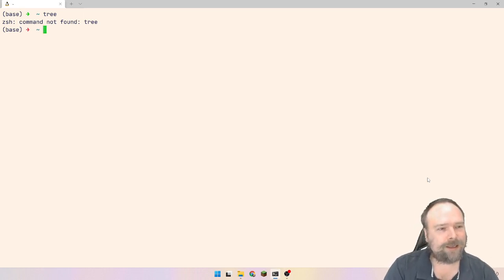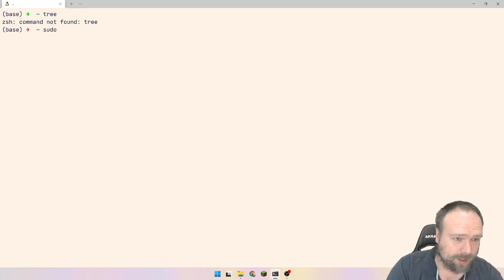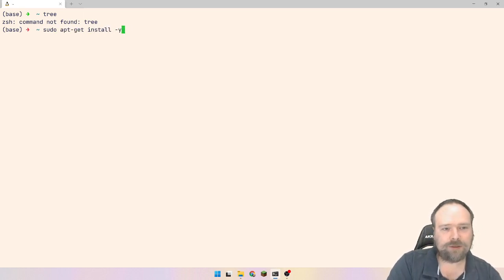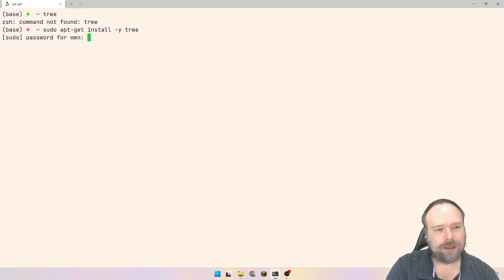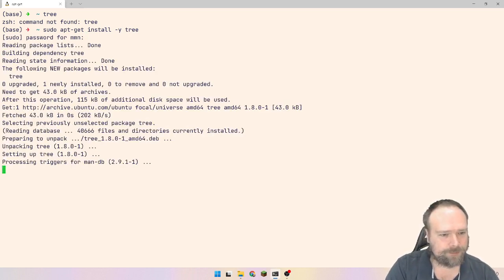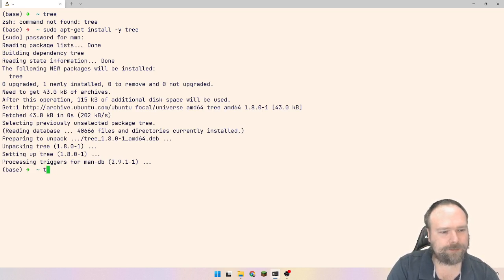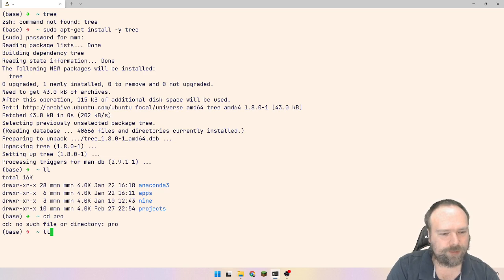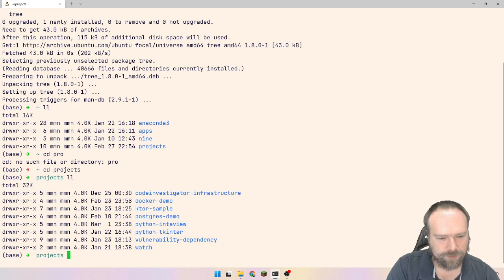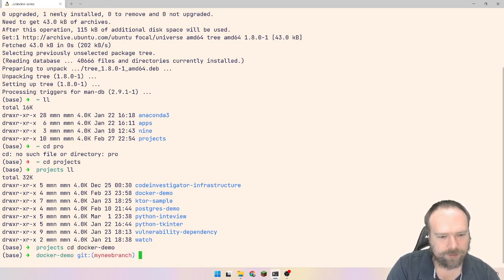But let us start with installing the Tree utility. apt-get install minus Y for yes, and then give me the tree. My password. And yes, and here it is. So I'll just go to my projects right here, cd projects. Which folder should we go and look inside? Let us look at the Docker demo right there.